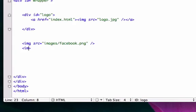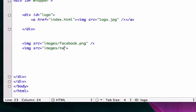And inside of it, it was Facebook.png. And our other image was images folder, Twitter.png. Go ahead and close that out.